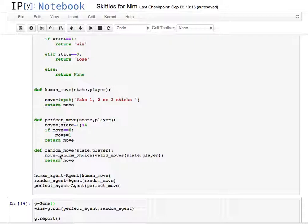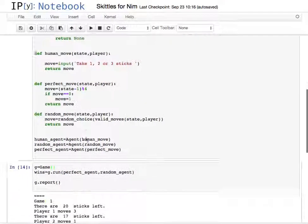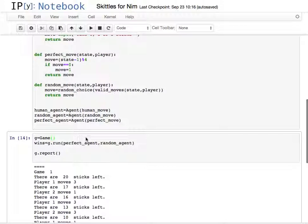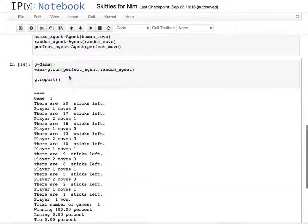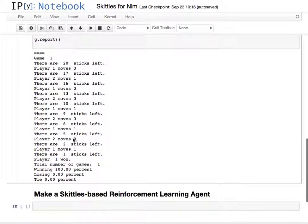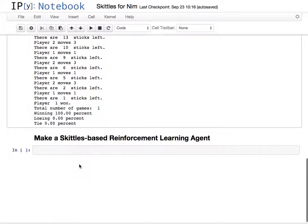The agents are human move, perfect move, and random move. This is for Nim, and I'll make use of those as I go along. Here's a sample run with perfect agent versus random agent, and perfect agent wins.